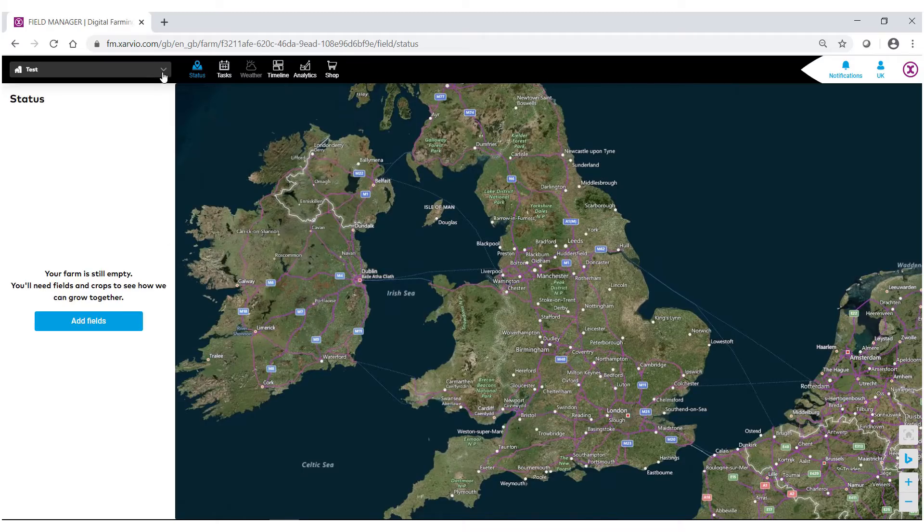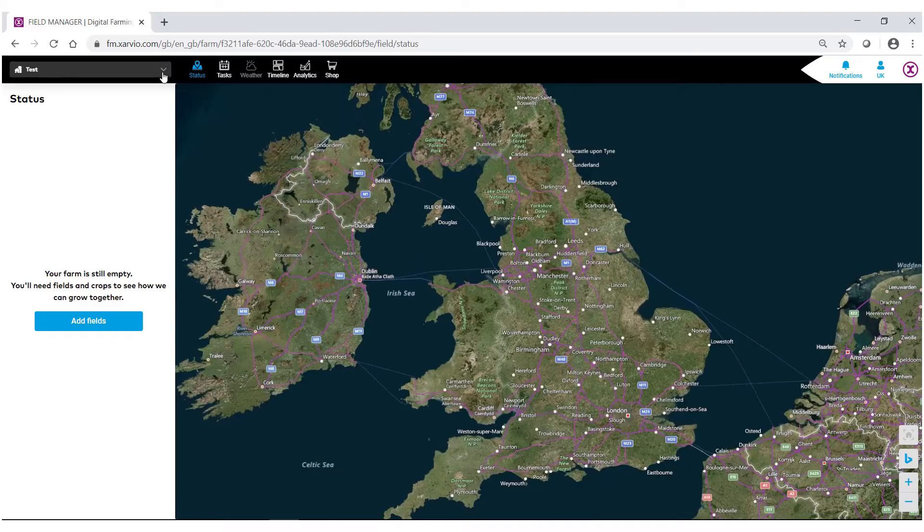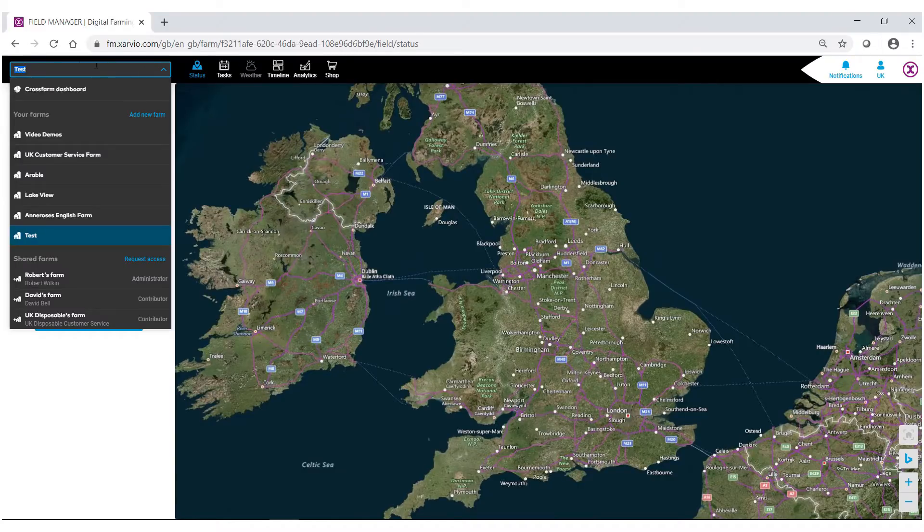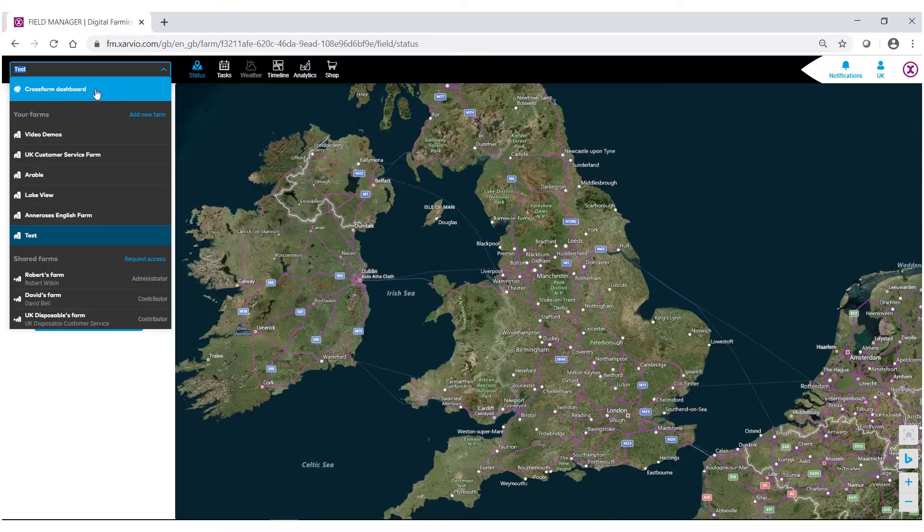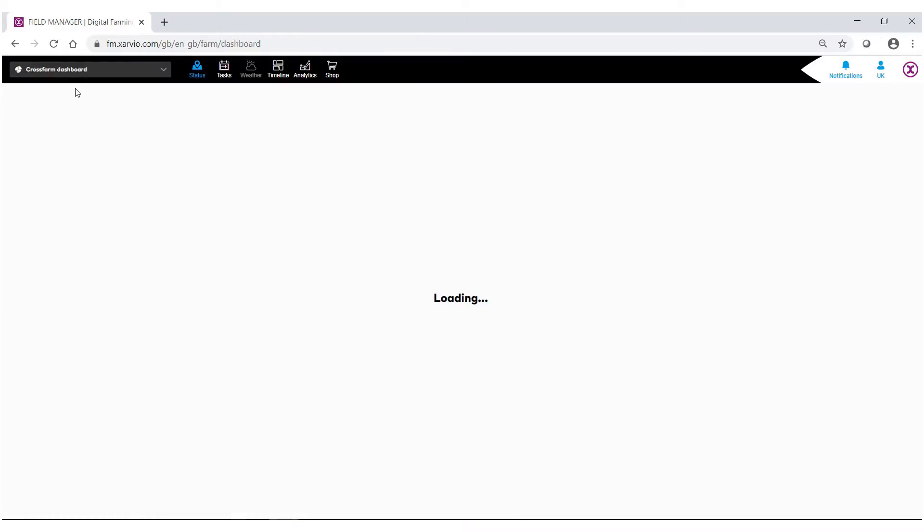But if we wanted to look directly at the CrossFarm dashboard, go to the bar and at the very top it will highlight blue and it will say CrossFarm dashboard. Click on that.